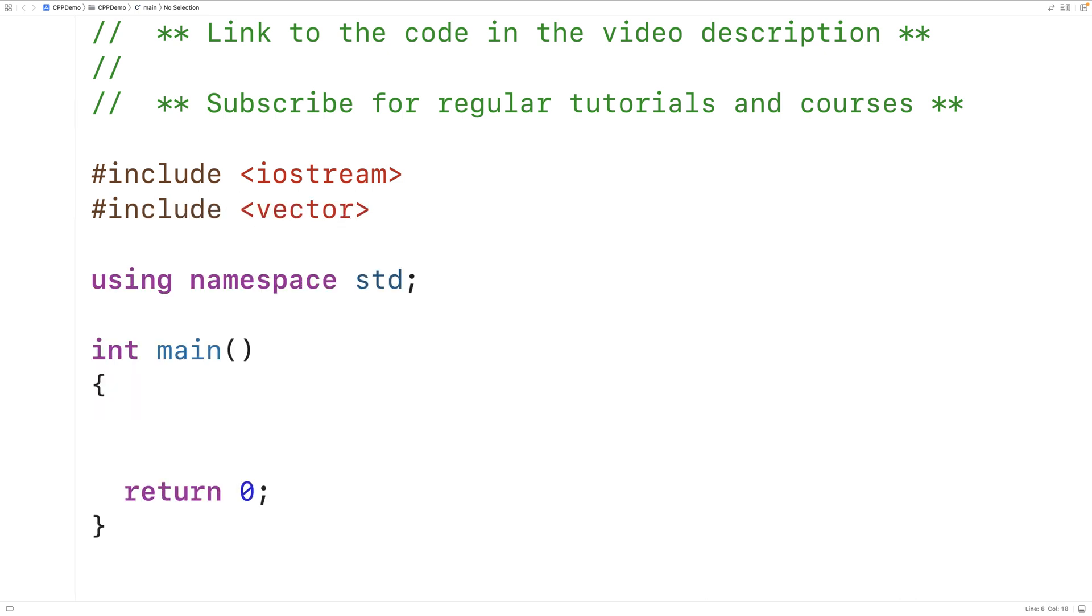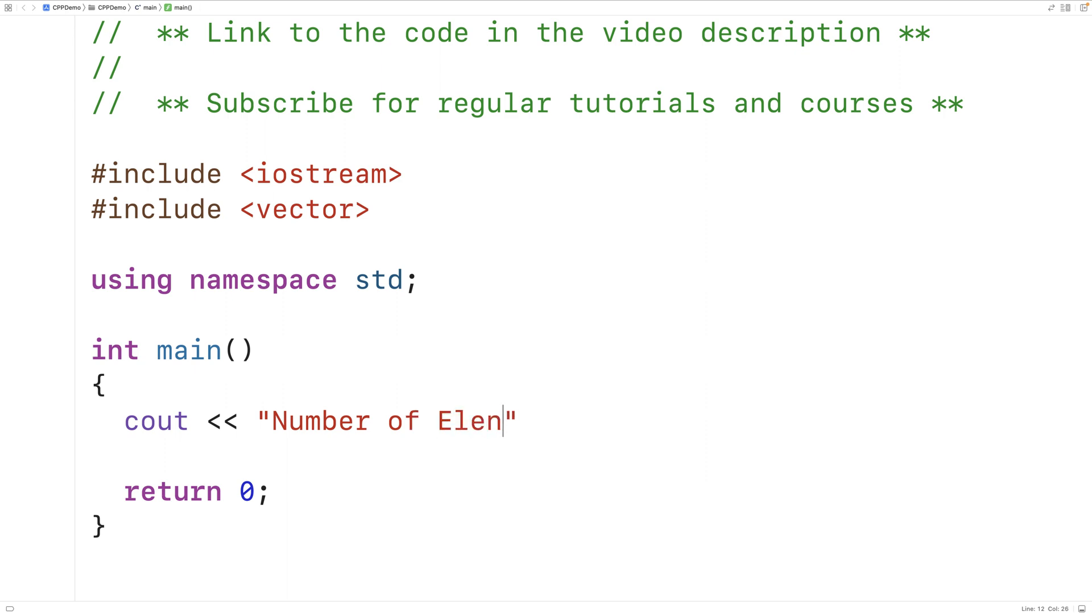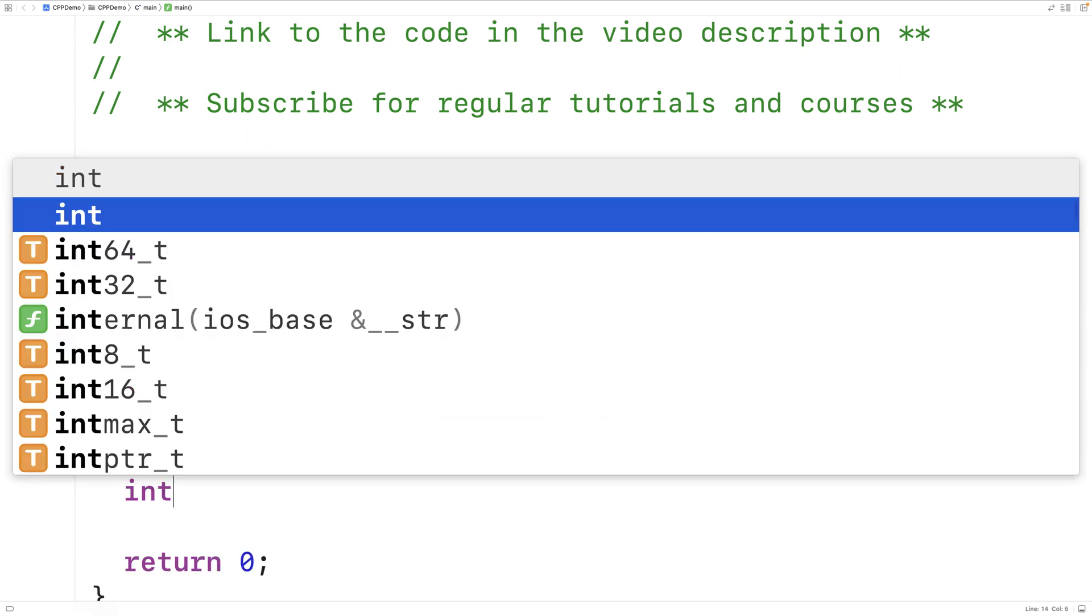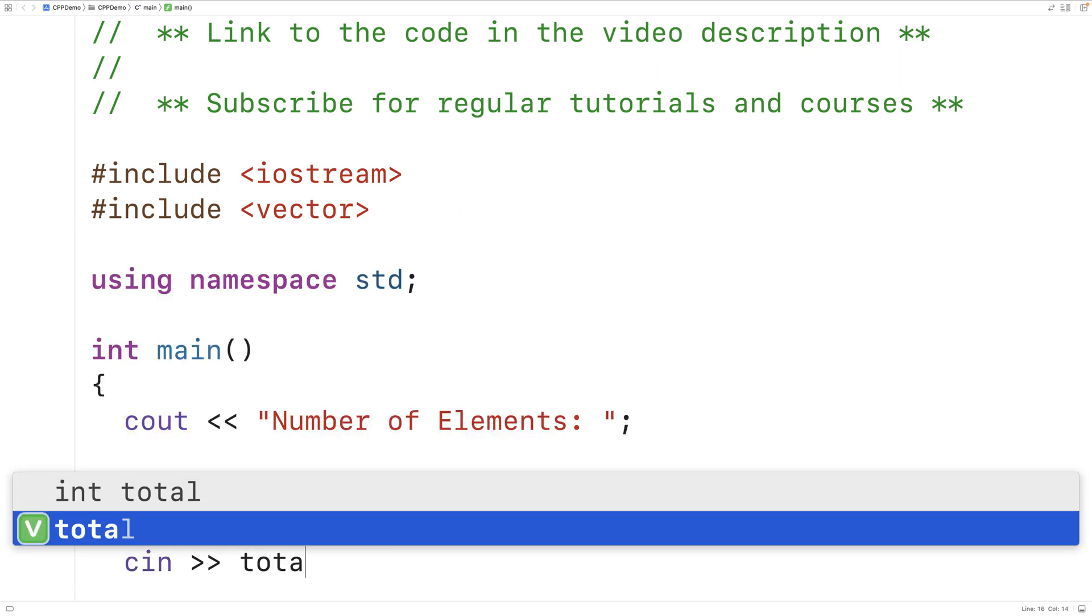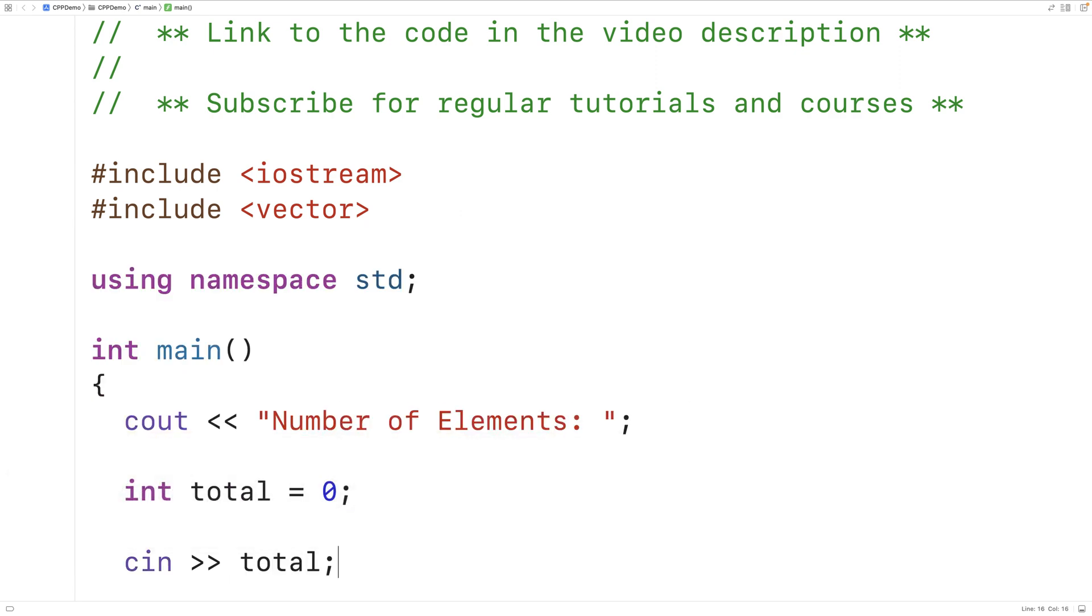In our first version of the program we'll prompt the user for the total number of elements. We'll create a variable called total and initialize it to zero, then use cin to store the number of elements entered into the total variable.